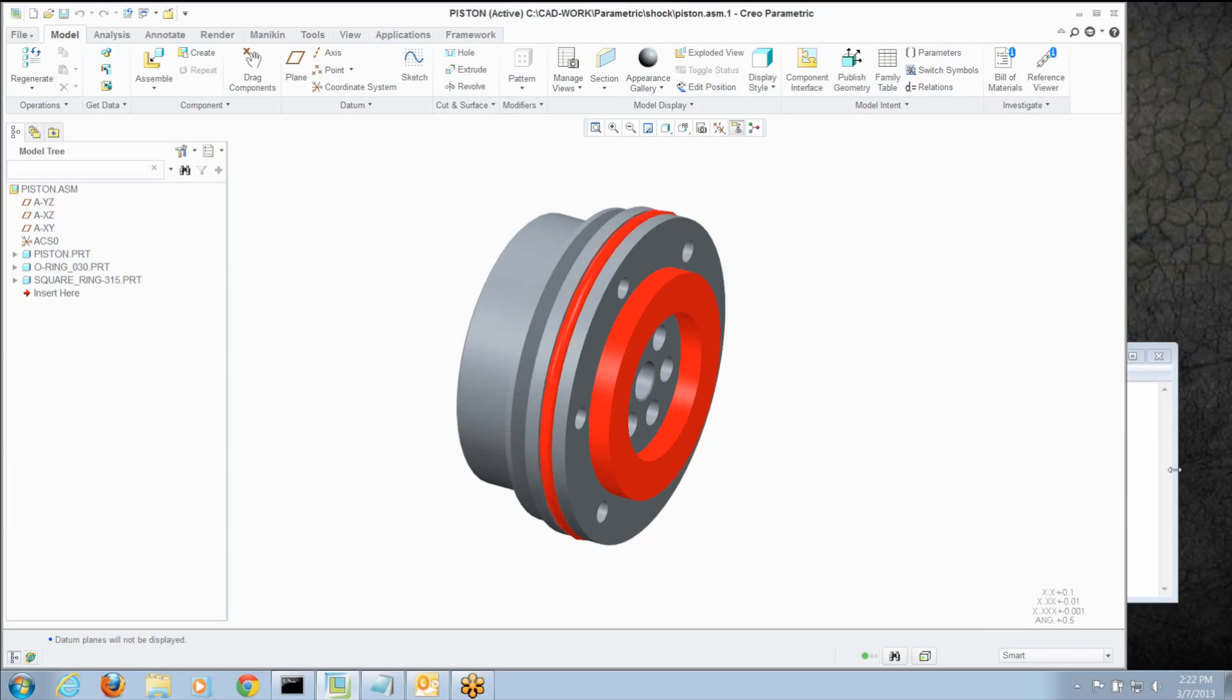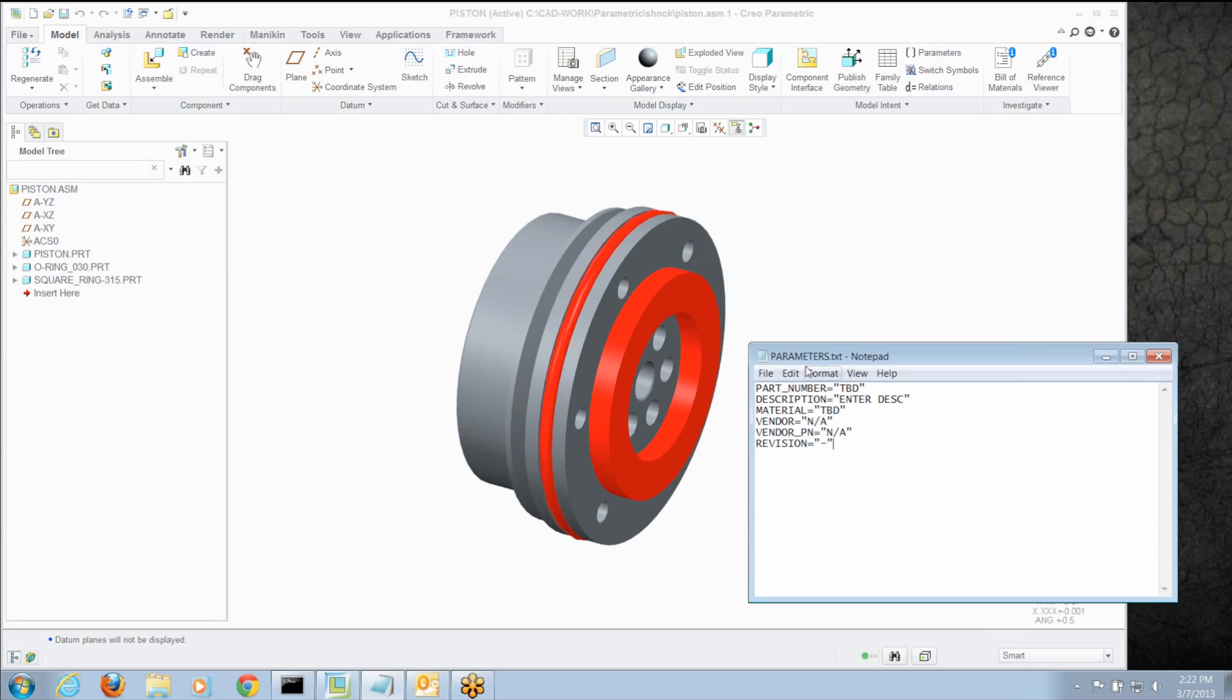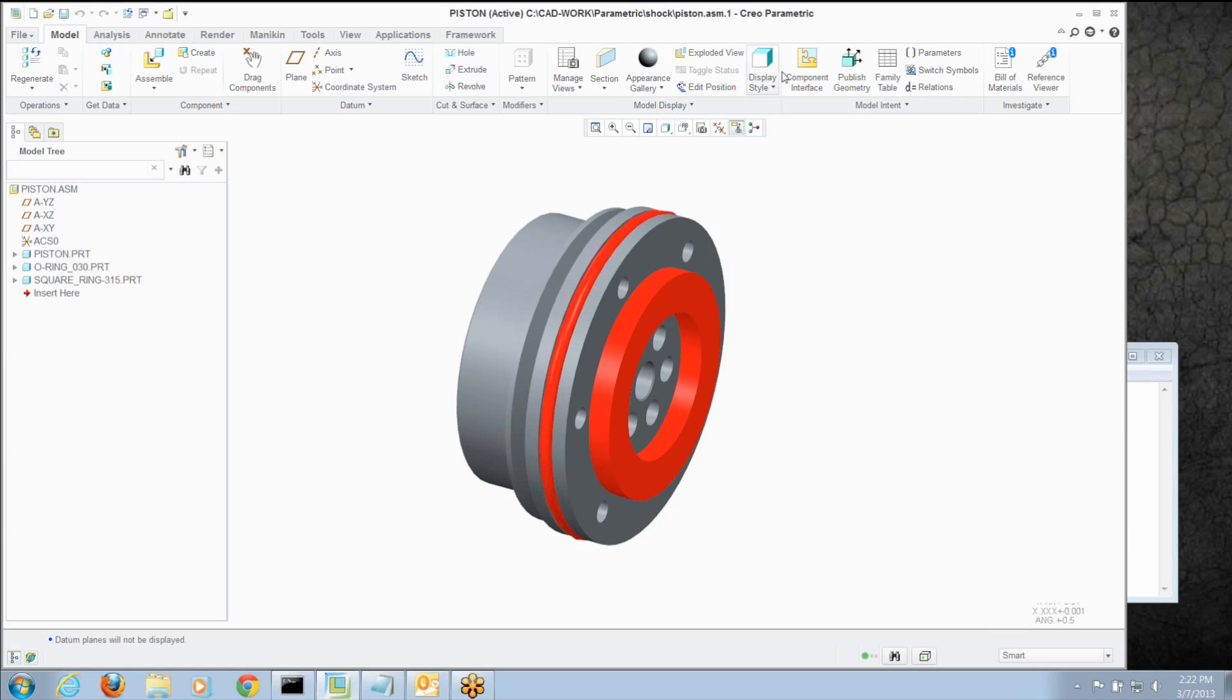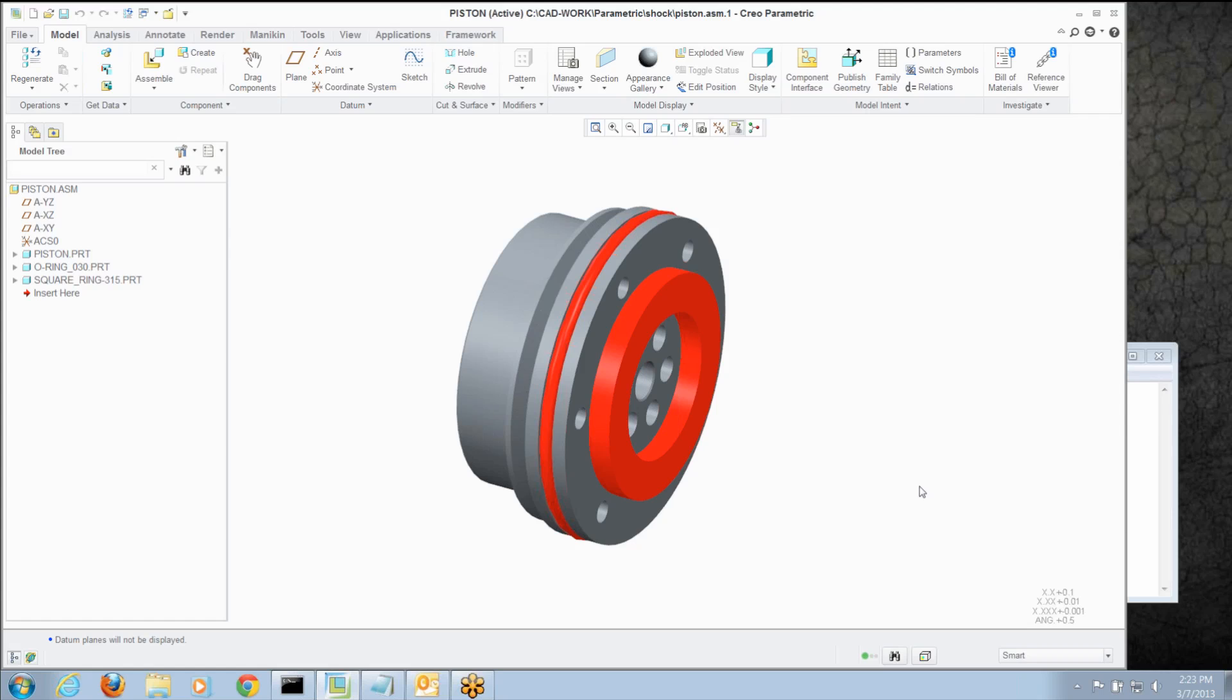So what I've done is I've created a text file, parameters.txt and I've just entered in the syntax of relationships the parameters I want to add. For example, part number equals to be determined in quotes. And I've got a description, material, couple vendor parameters and revision as well. So what I do is go to and I paste that text in.